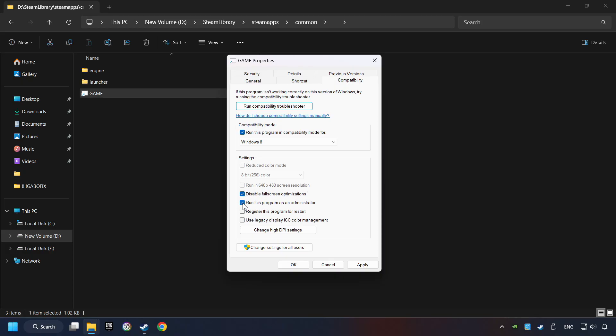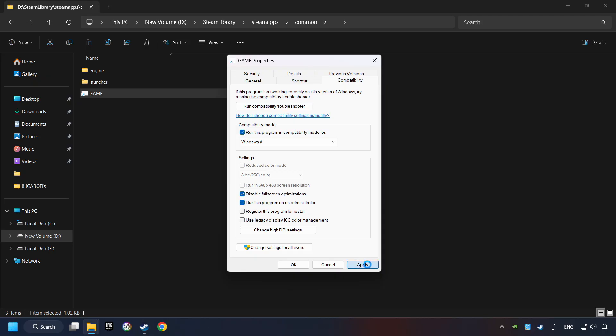The Run This Program as Administrator function doesn't always work. If it's enabled, it might cause the game not to start, but try it anyway. I only recommend the Run in 640x480 resolution in the worst-case scenario, as it significantly decreases the resolution quality. Click on Apply and OK.